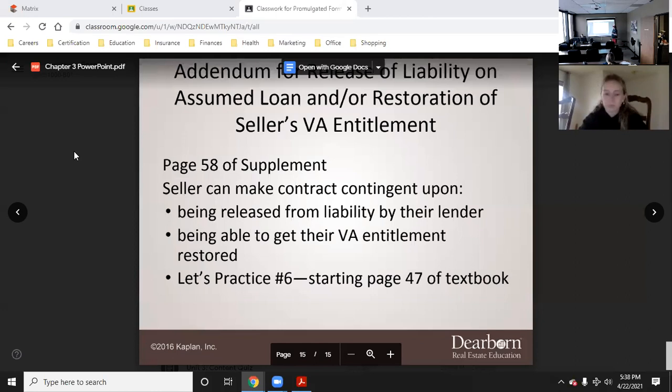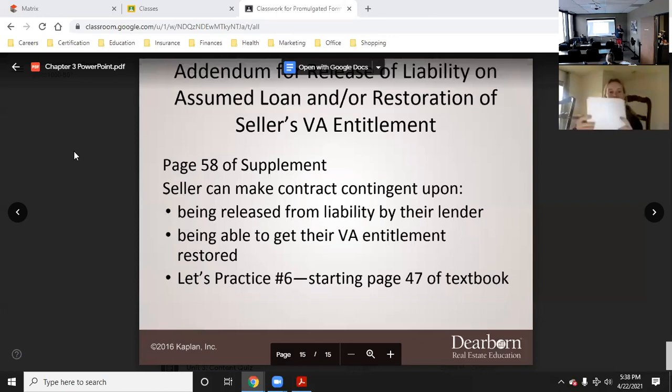A seller can make a contract contingent upon being released from liability by their lender or being able to get their VA entitlement restored. So the seller who is the veteran, if they have a VA loan on their current house when they sell it, can make the contract contingent upon getting released from their VA loan so they can get that VA entitlement restored and get another VA loan.